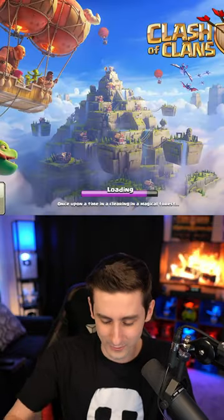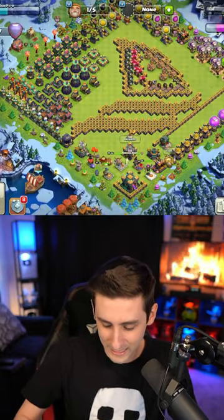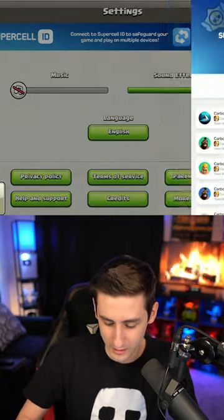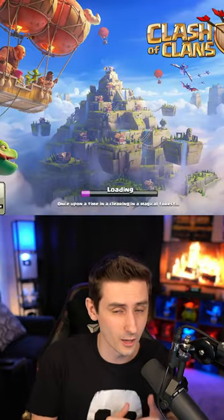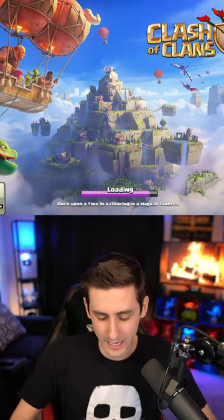And then what that allows you to do is switch between all my accounts really easily, between my second Town Hall 14, my third Town Hall 14, and all the other lower accounts that I have. Use Supercell ID as it's a safe way to switch between all your accounts in the game.